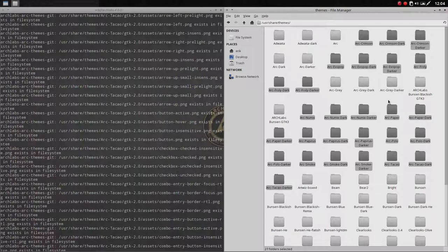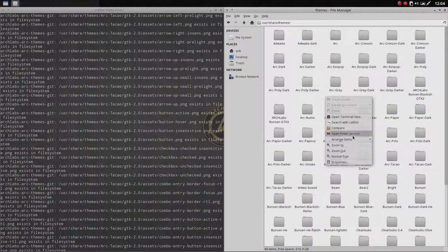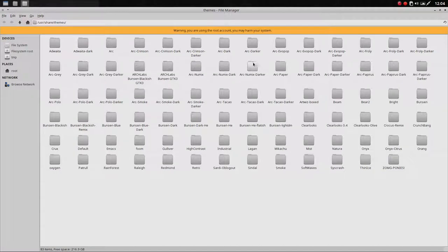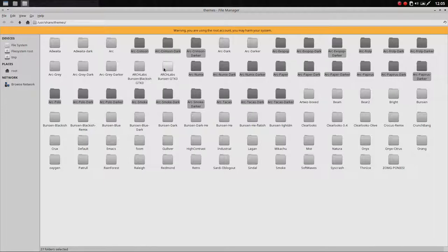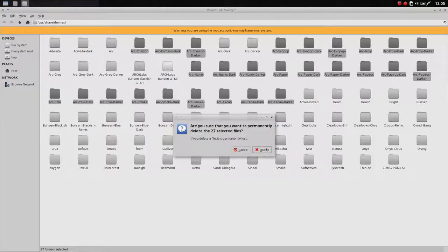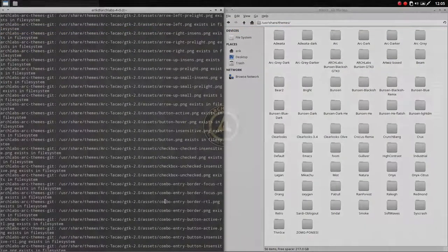So we have Arc-Crimson, Crimson, Evo-Pop, Evo-Pop, Frolly, Frolly - always three elements each. Also New-Mix, New-Mix-Dark, New-Mix-Darker, Paper, Papyrus, Polo, Smoke. We need to delete those. Open folder as root, select from arch to arc-darker - excluding the three originals. That's 27 files across 9 themes to delete. Once deleted, reinstall the AUR package.